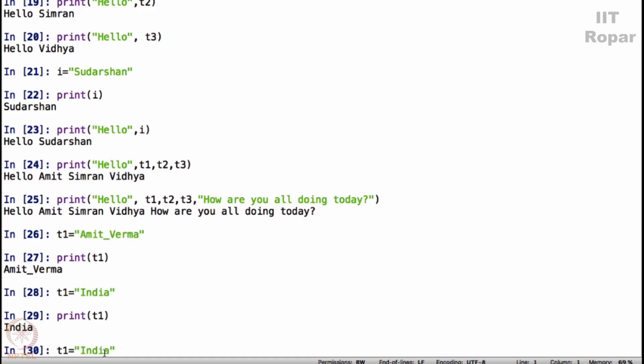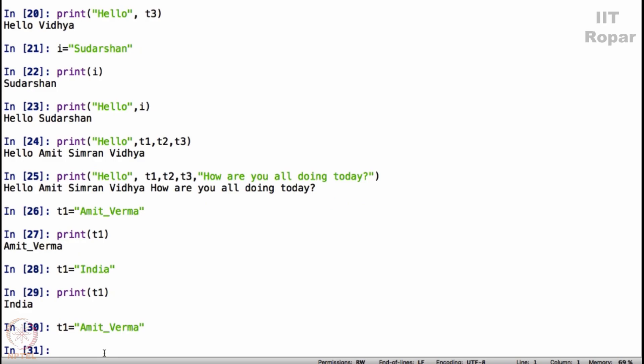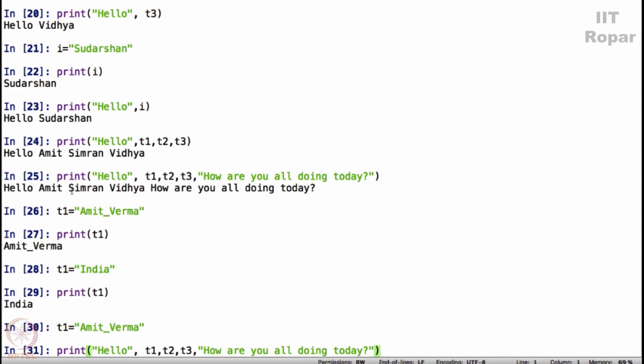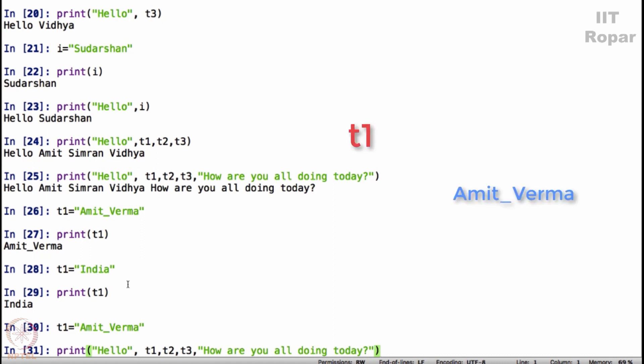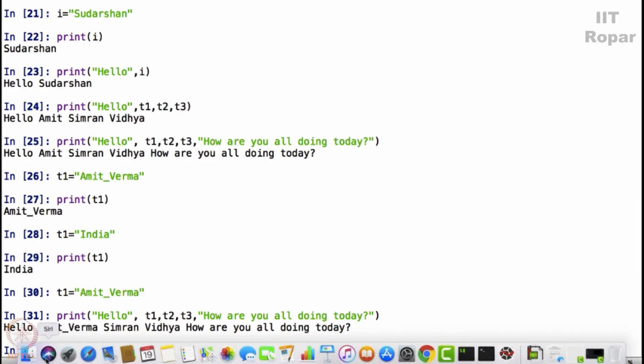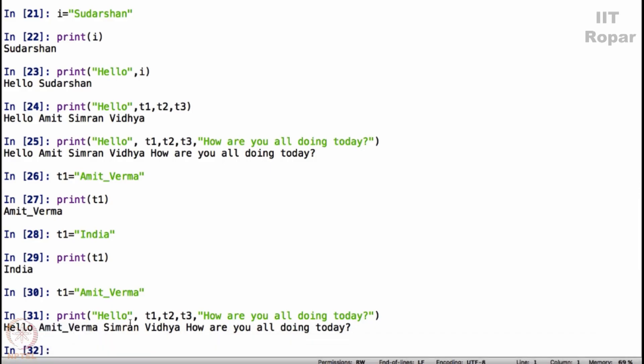So now let me get back Amit Verma. T1 equals Amit Verma and what I will do is I will display this once again. Hello T1, T2, T3, how are you all doing. Look at the output here. It was hello Amit, Simran, Vidya, how are you all doing. T1 has become Amit Verma, so it will say hello Amit Verma, Simran and Vidya, how are you all doing today.